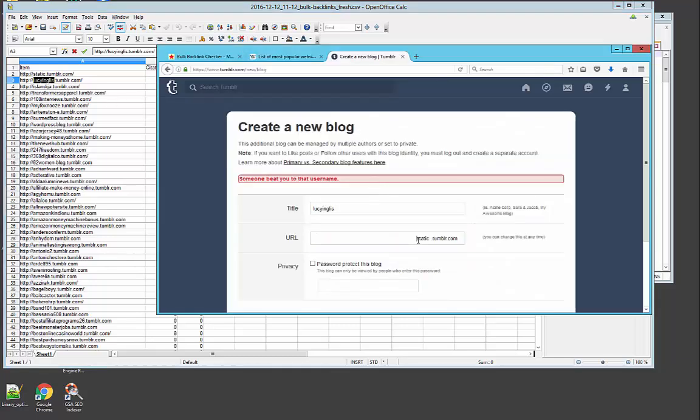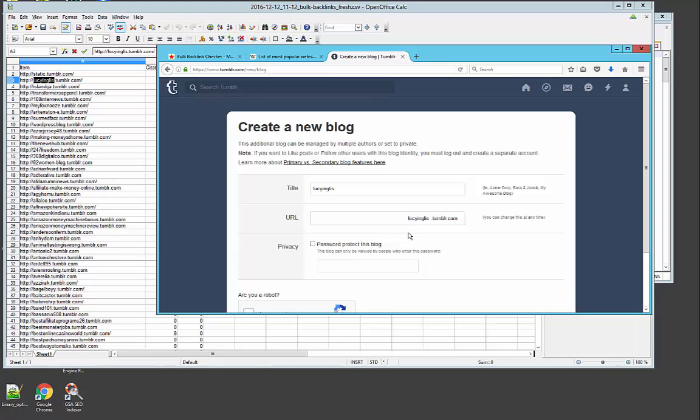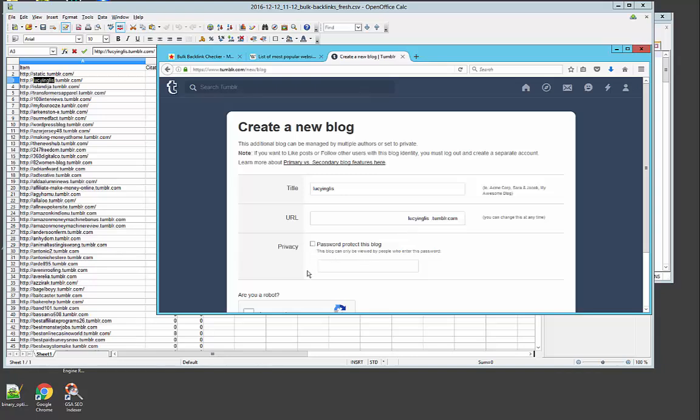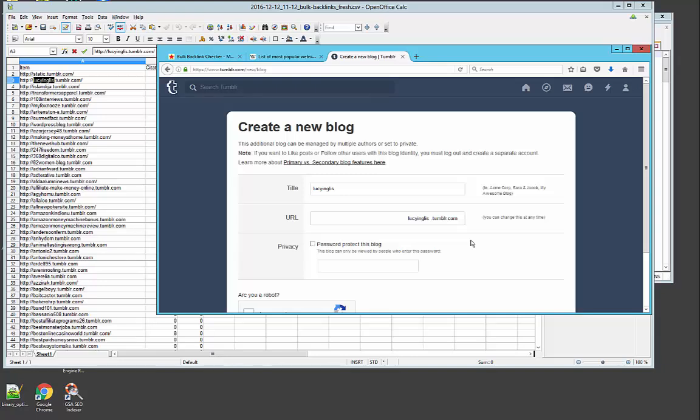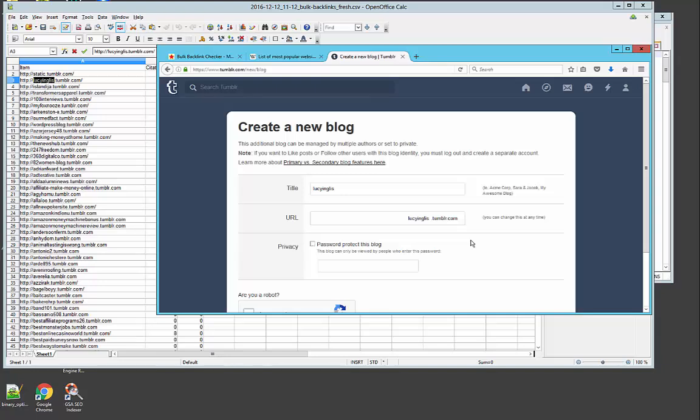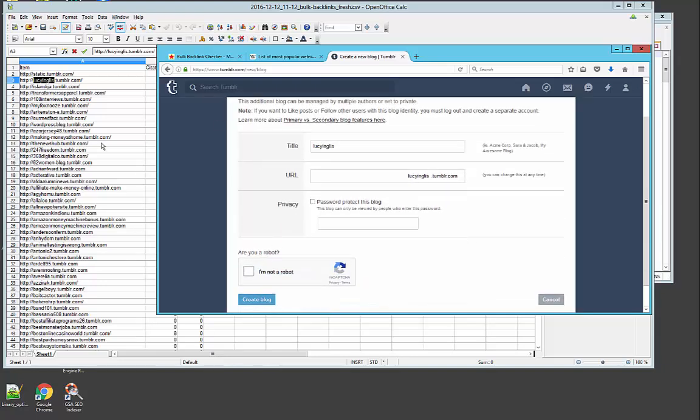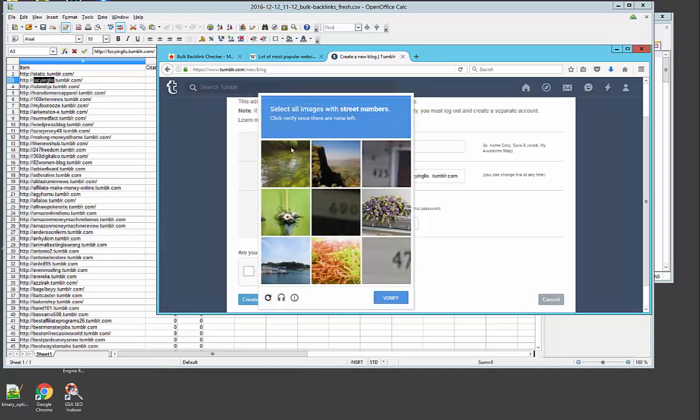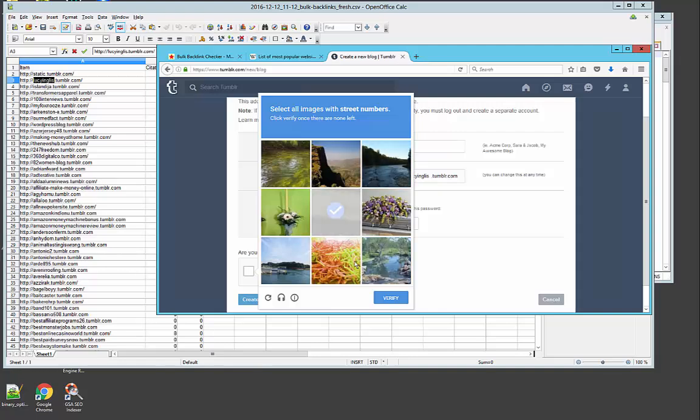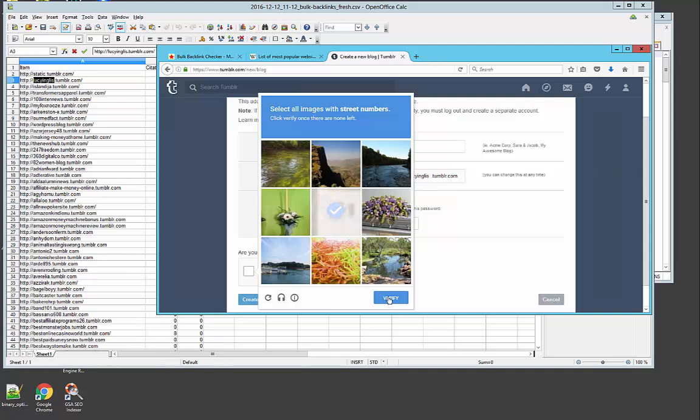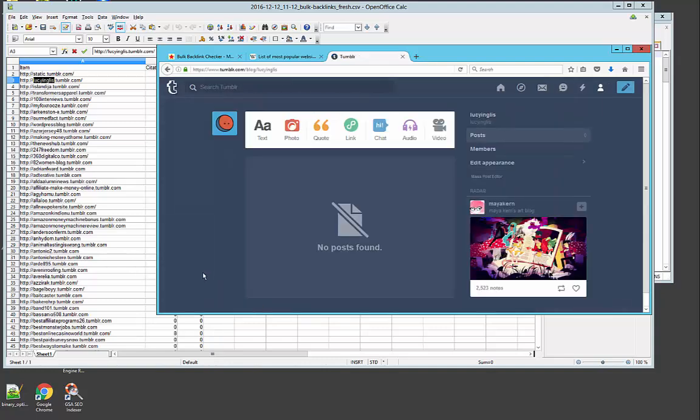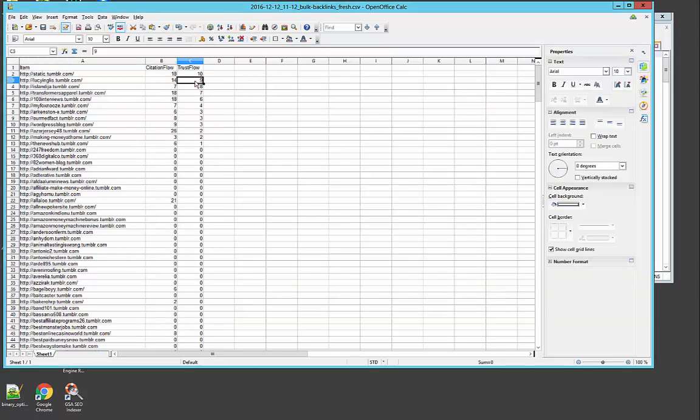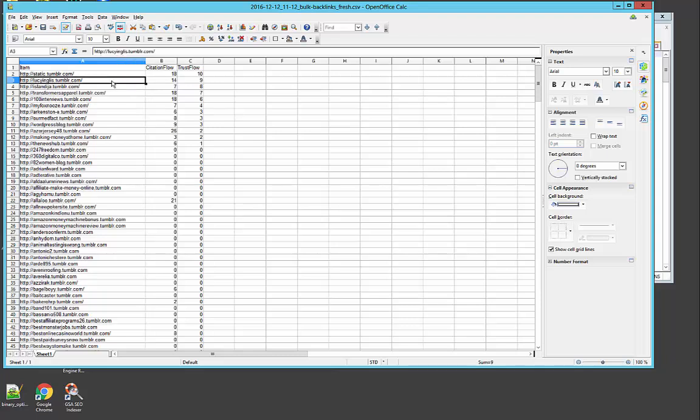Someone already registered that. See, it's not always accurate because some people register the Tumblr and there is nothing to show, they don't put anything on it. And when you scrape them you just find there's nothing on that page, nothing available, but actually it's already registered. Okay this one worked, so we got ourselves a trust flow of nine which is not bad at all.